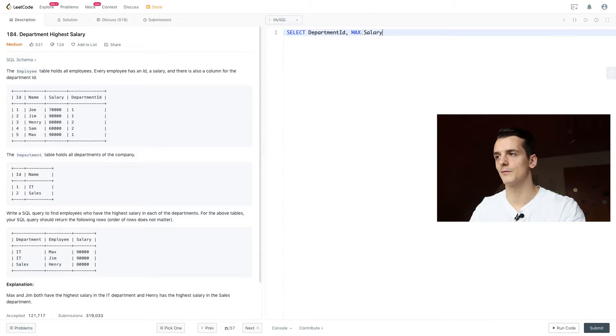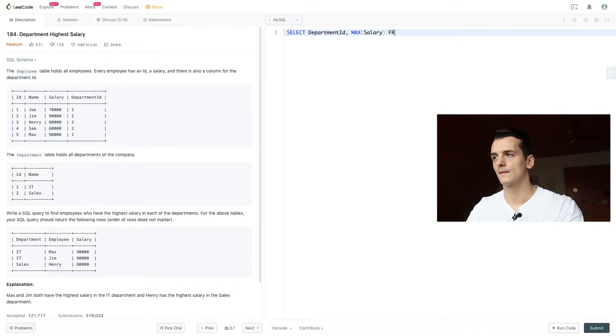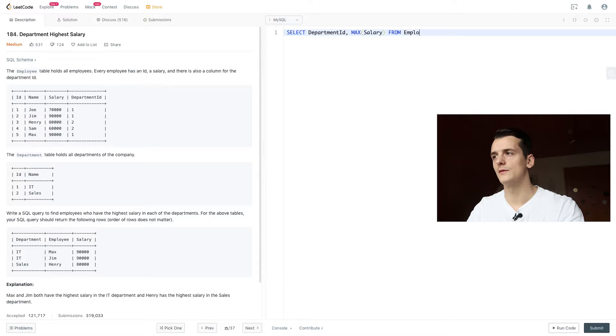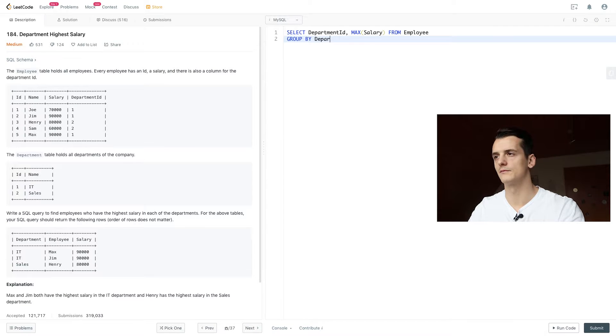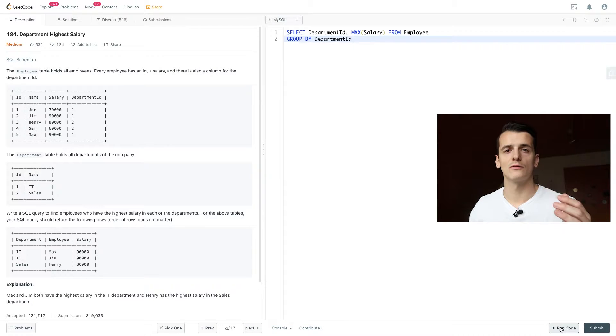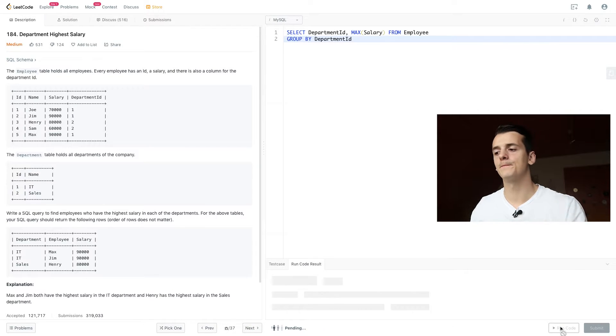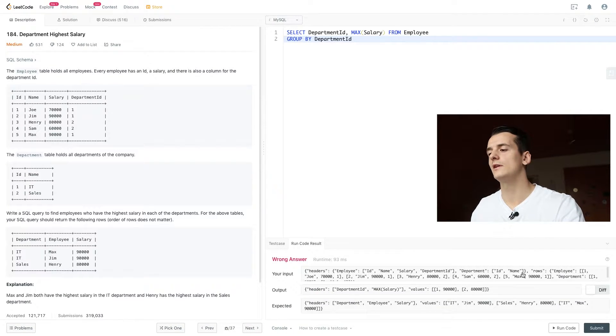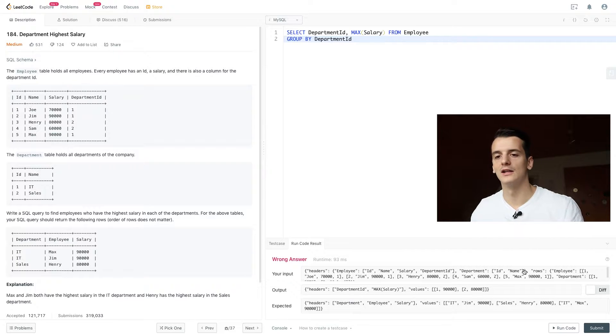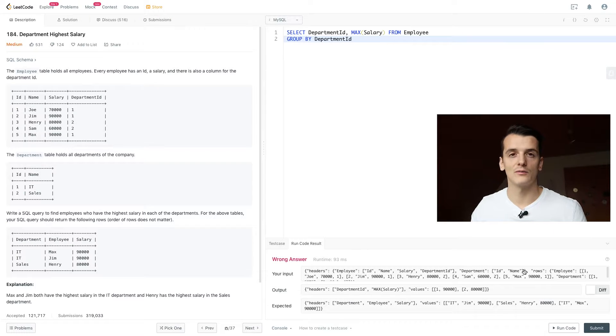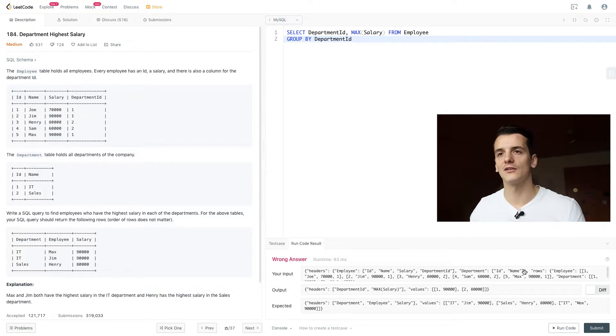So we're going to use Max on our table employee, because that's where all that information is stored, and we're going to have to group by department ID. So if you run that query, we get an output of 1, 90,000 to 80,000. That's our department highest salary.